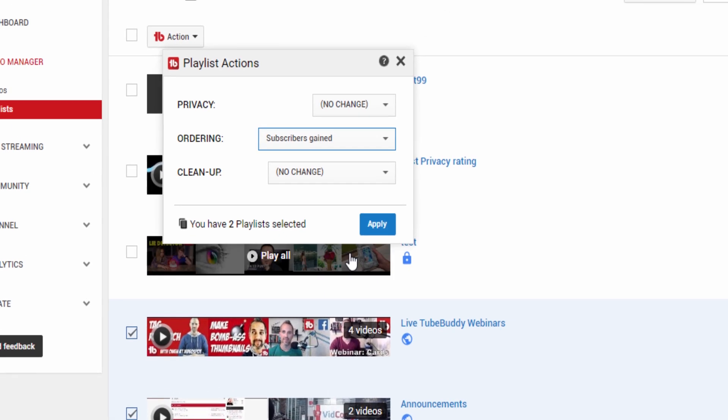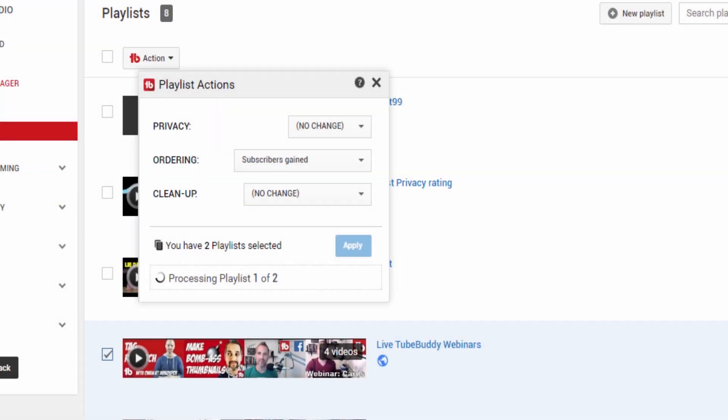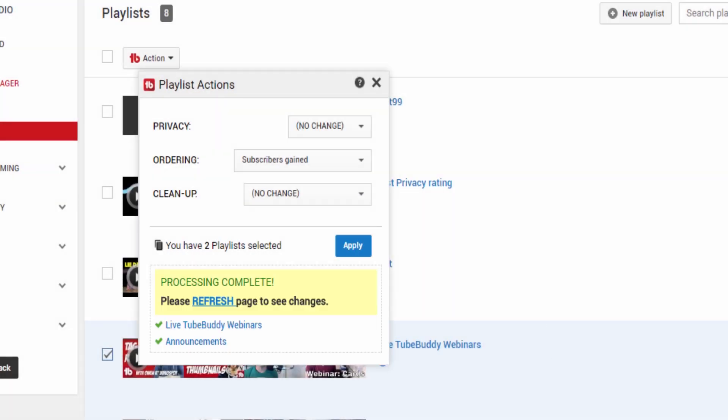Before TubeBuddy, it would take hours to research this data and sort large playlists. Now it can be done in a matter of seconds.